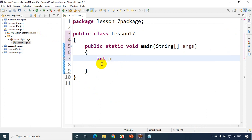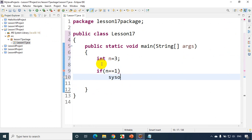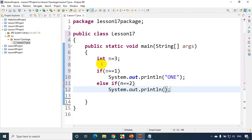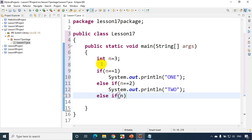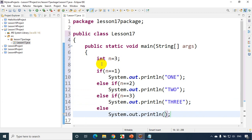I'll write: int n = 3. Now I'll write the if-else logic: if n equals 1, print 'one'; else if n equals 2, print 'two'; else if n equals 3, print 'three'; and else print 'invalid'. So when n is 1, it prints 'one' and comes out without checking other conditions.